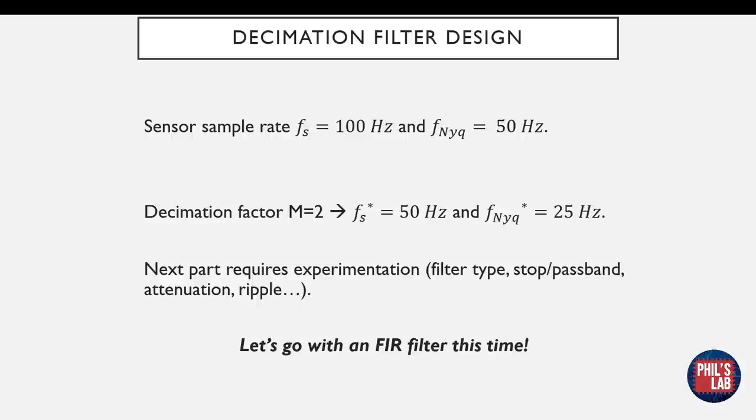Now the next part requires some experimentation - that is, the filter type, what stop band, pass band frequencies you want, the attenuation, ripple, and so forth. Just for the hell of it, let's go with an FIR filter this time.